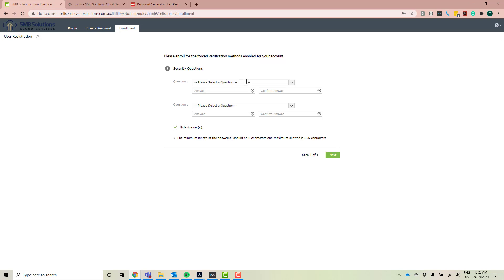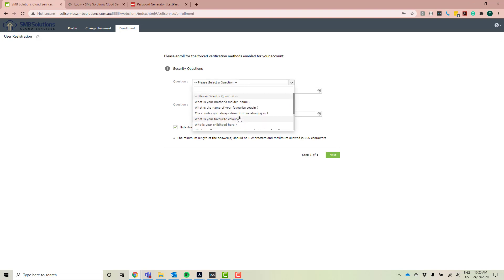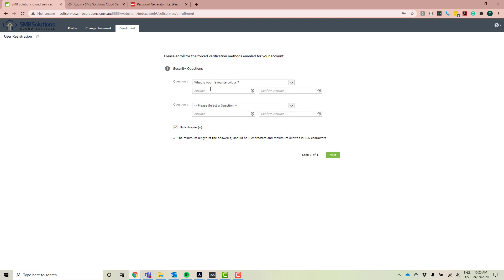Okay, so I'm just going to select some questions here. As you can see, they're pretty standard questions for your security questions. So I'm just going to pick what's your favorite color. I'm just going to type my answer in.